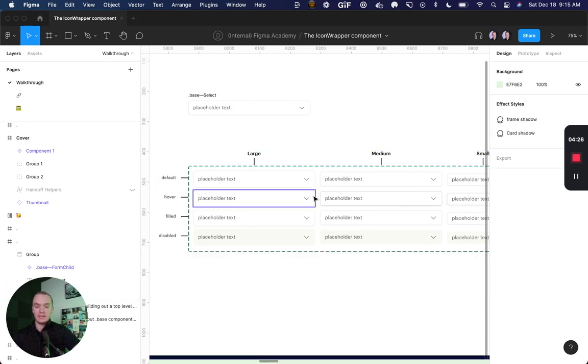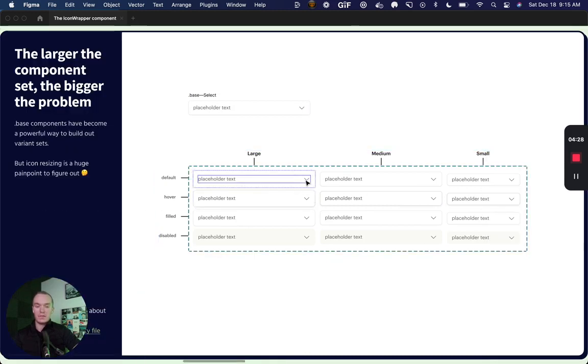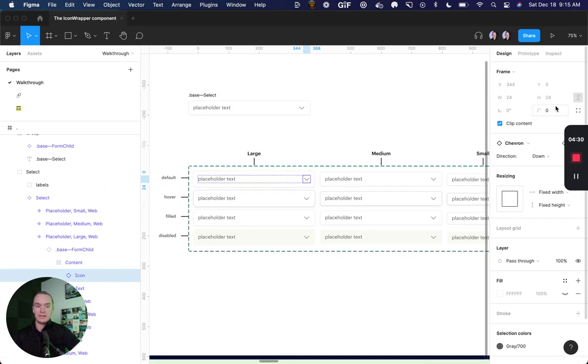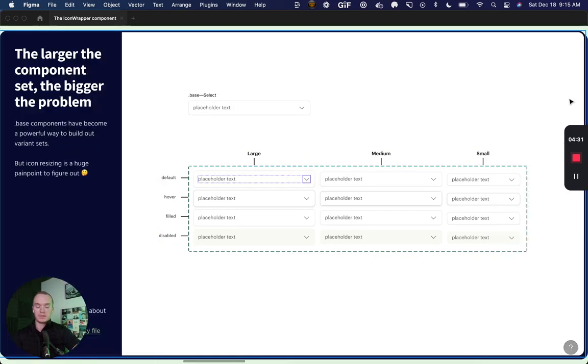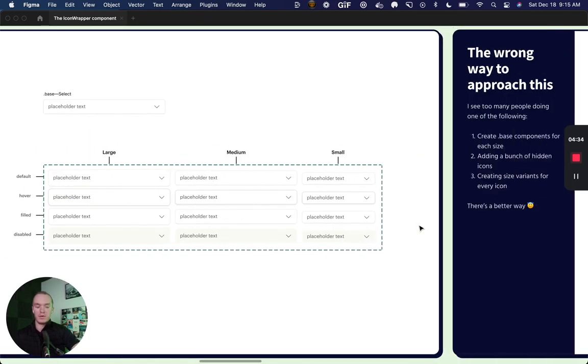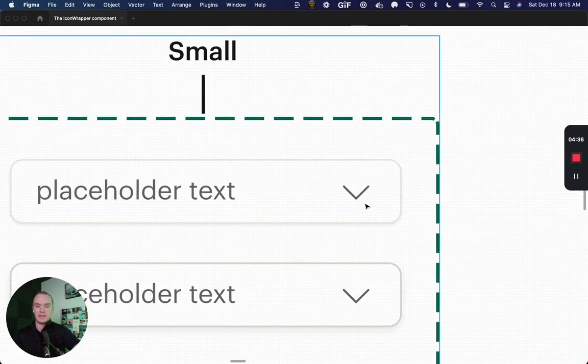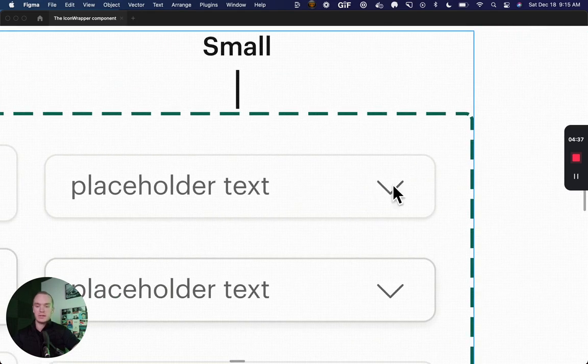Now, the issue is, right now, this icon is 24 pixels. But when we get down to smaller versions of our component, like this small, for instance, this is starting to look pretty lopsided. And so ideally, what I want to do is get this down to 16 pixels.